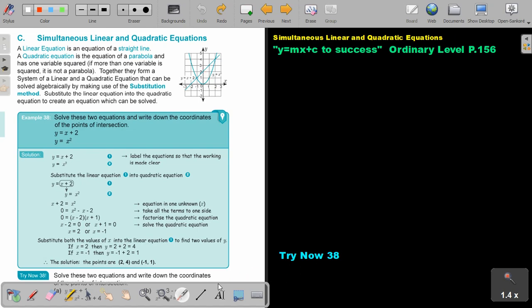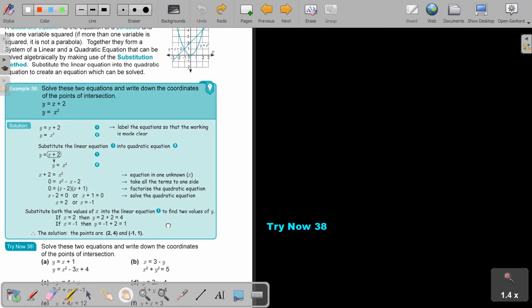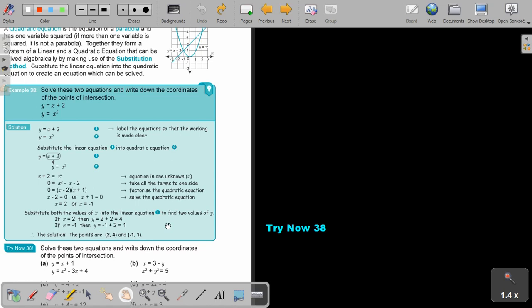I want you to stop the video and try number 38, A. You can continue the video as soon as you are finished.